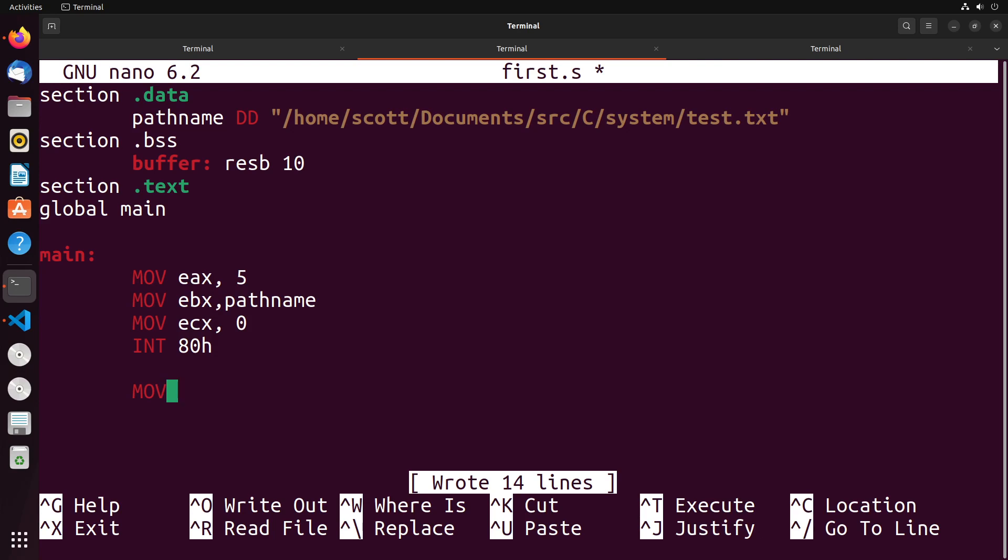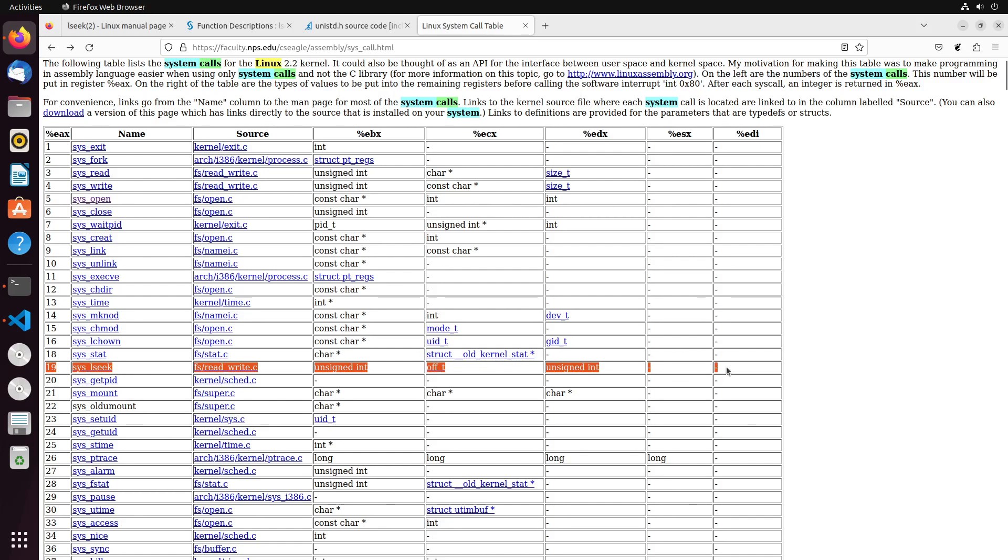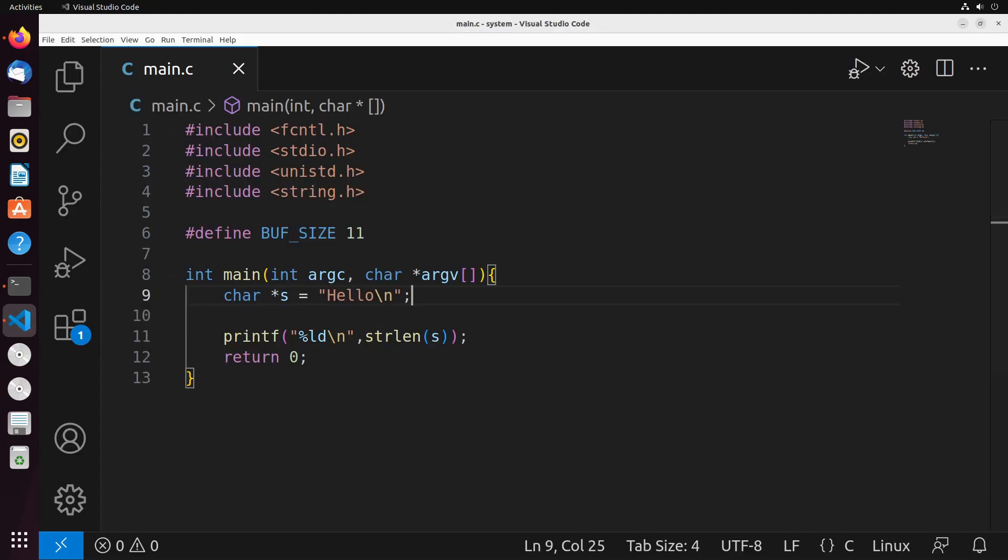Next, we're going to set up the system call for lseek. The first thing we're going to do is move EAX into EBX, that's going to move the file descriptor into register EBX. Now if I come over to my system call table, you'll see that lseek is all the way down here at system call 19 and takes in three arguments. The file descriptor is the first one,